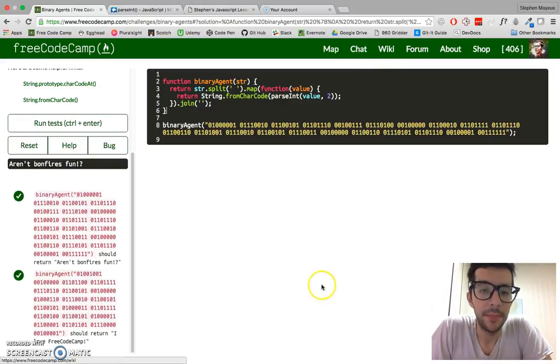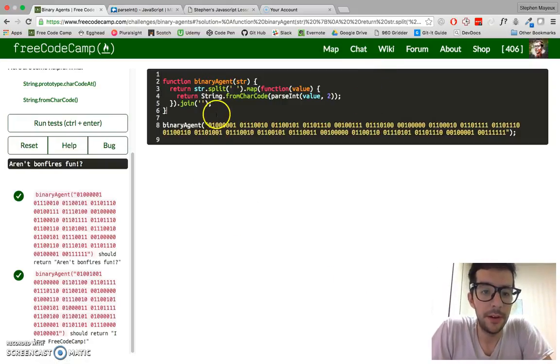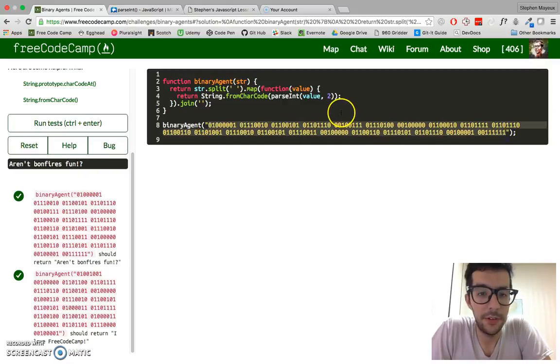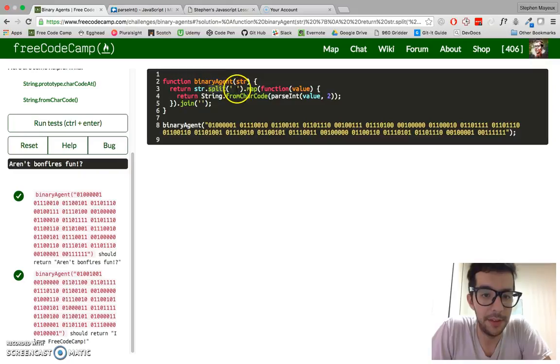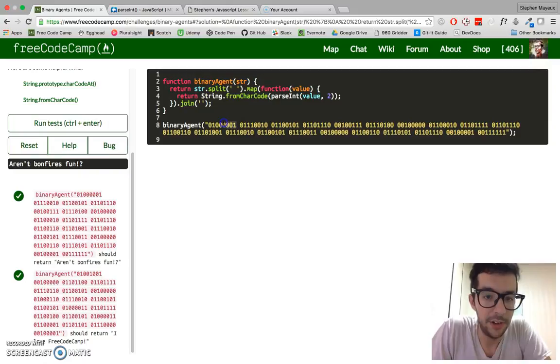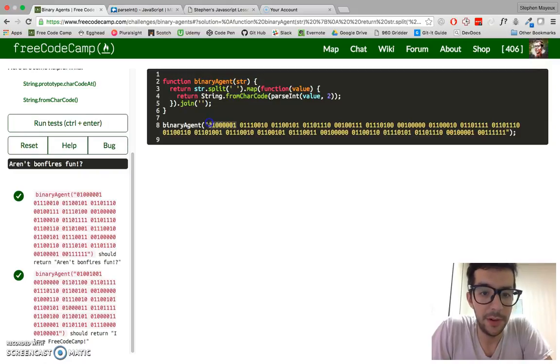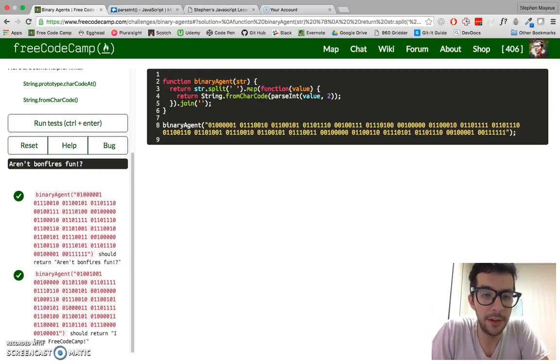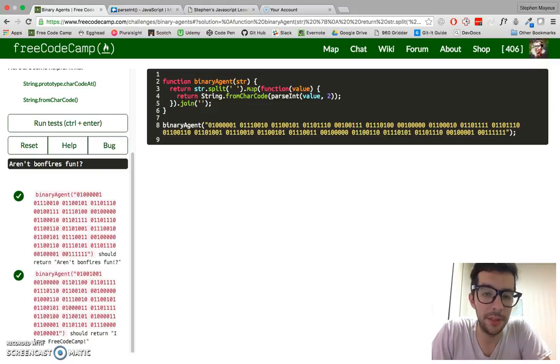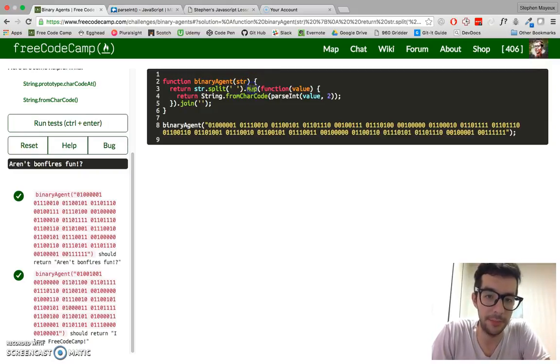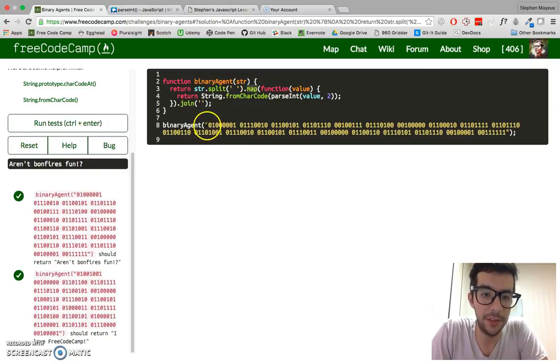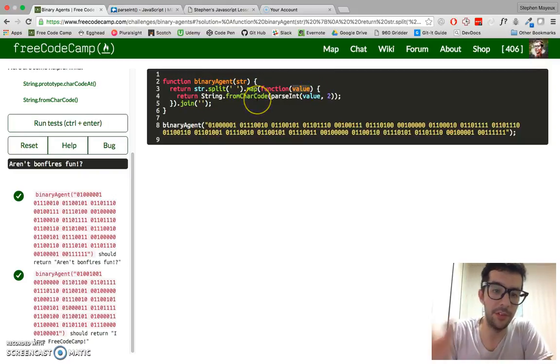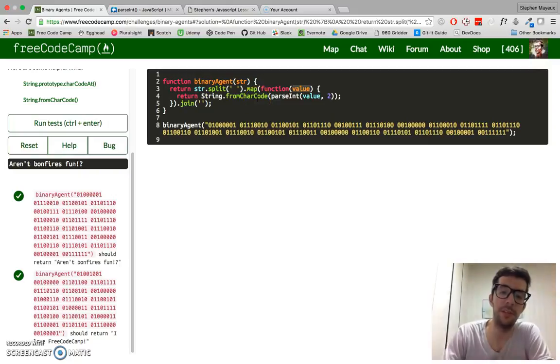So once again, we are taking this string and we're going to convert it into an array using the split method, passing in a space right here. So each one of these blocks becomes its own item of the array. And then we're going to return an array with new values, so we're using the map function. Each one of these chunks of binary code is represented by the value. We're just iterating through each one.